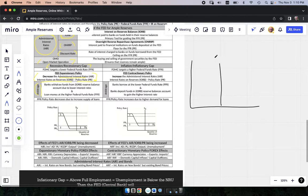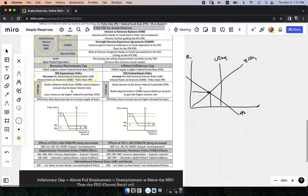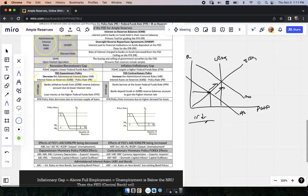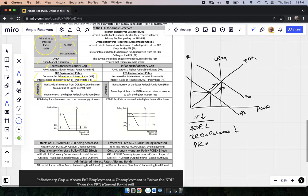They're going to give you a recession graph or tell you it's a recession, and then you have to fix that recession. We're in a recessionary gap — we know that we want aggregate demand to shift to the right to fix this recession. What we need is interest rates to go down. That includes the administered interest rate going down, the interest rate on reserves going down, or the policy rate going down.